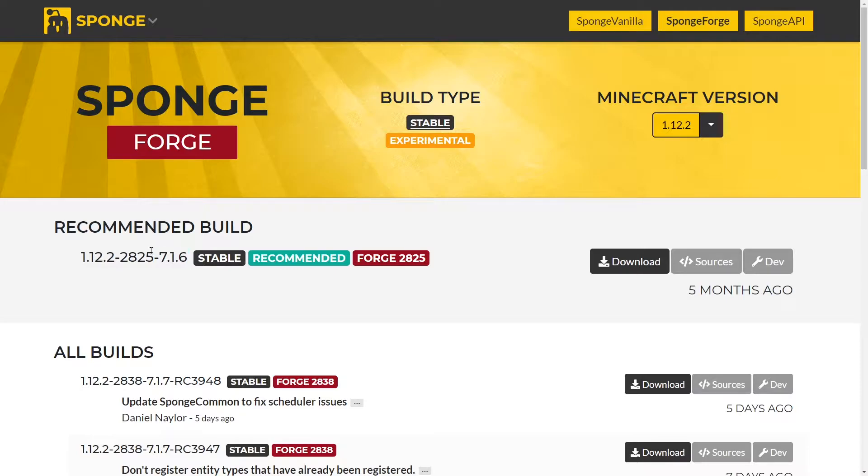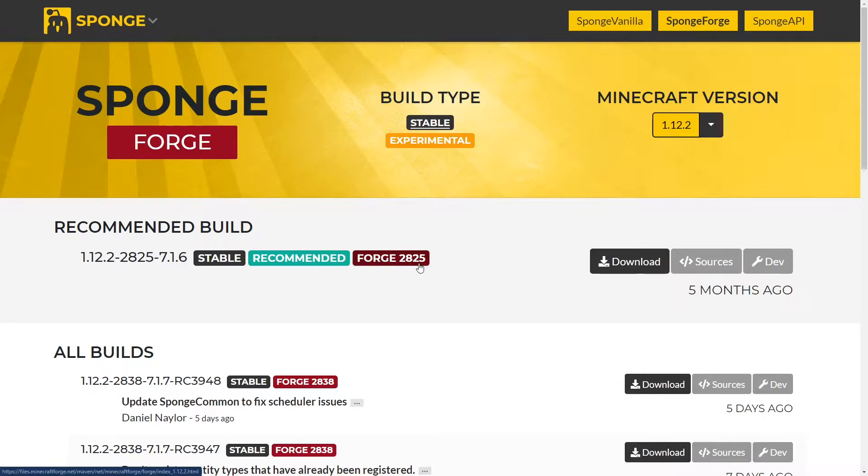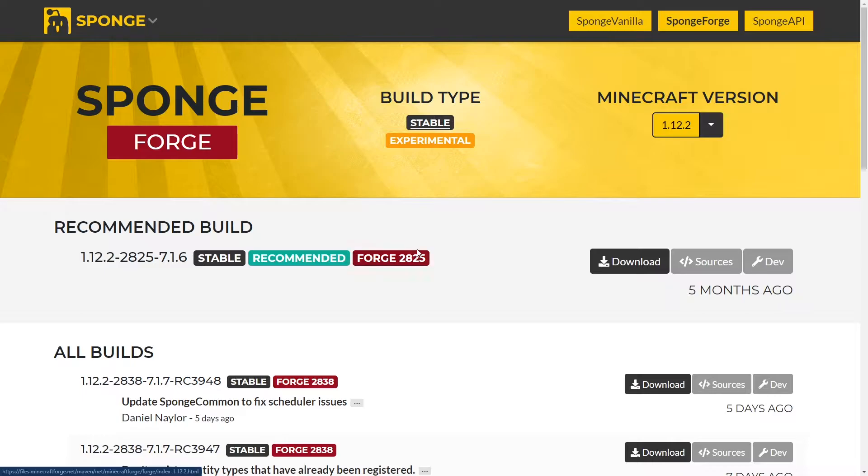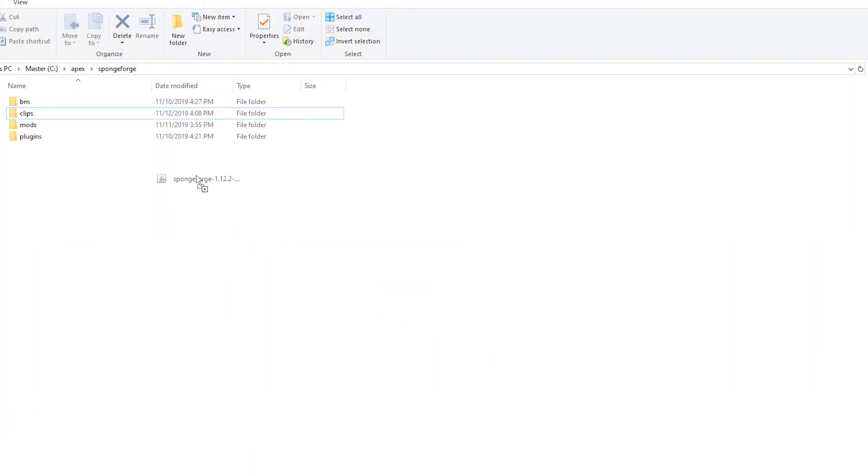Apex keeps its Forge versions pretty up to date. We're using 2847 and as you can see, the latest recommended version is 2825. So it's a little behind, but it should work just fine. So go ahead and download that and then move the jar to where you know it's going to be later on.